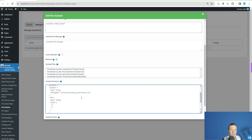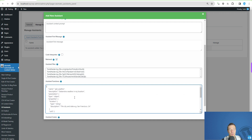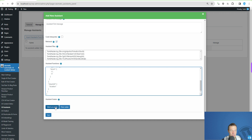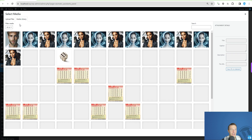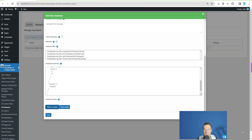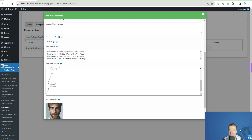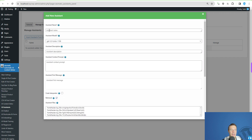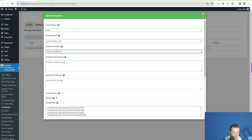You can also add assistant functions, but this is an advanced feature that allows you to call custom functions written in your code — it's only for advanced users. You can also set an avatar for the assistant. Let me move myself out of the way and we can set a nice avatar for the assistant.